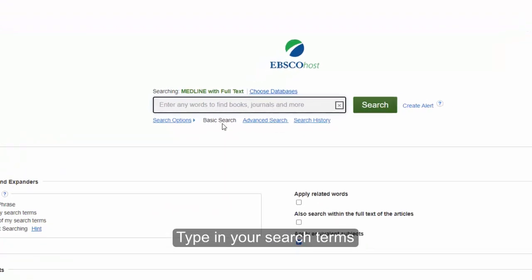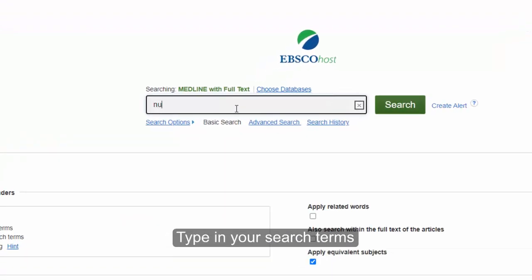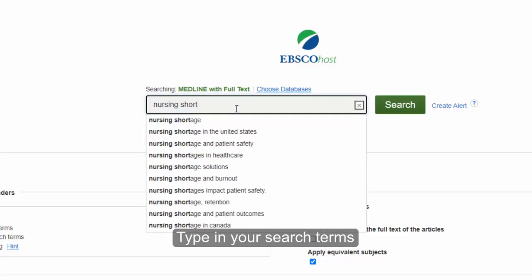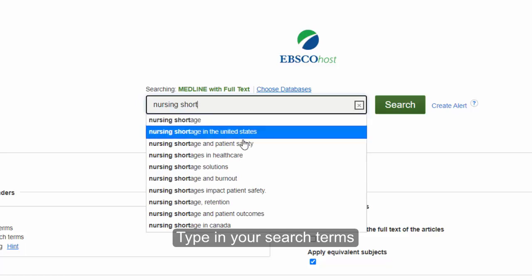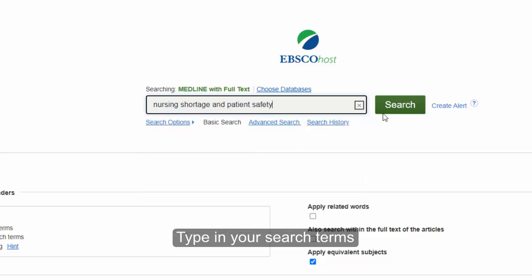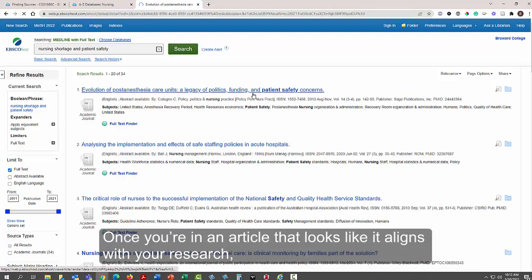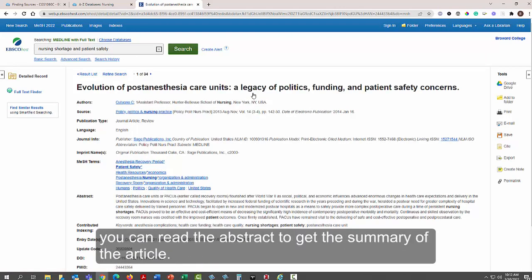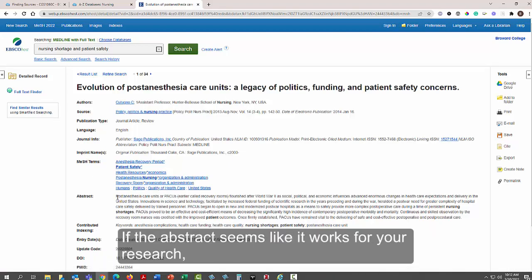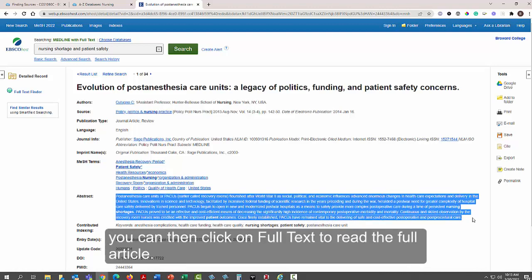Type in your search terms. Once you're in an article that looks like it aligns with your research, you can read the abstract to get the summary of the article. If the abstract seems like it works for your research, you can then click on full text to read the full article.